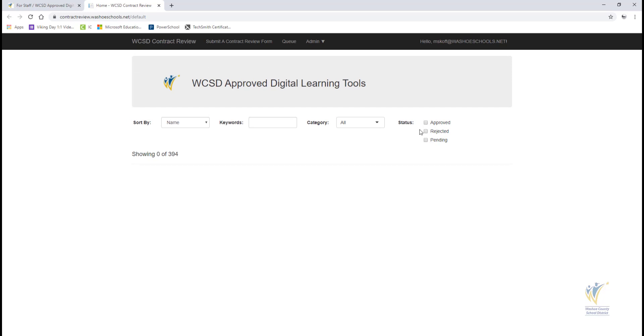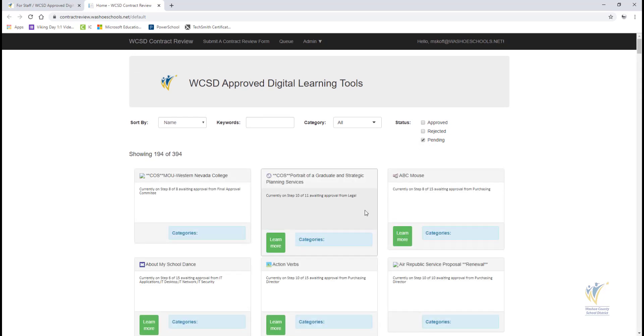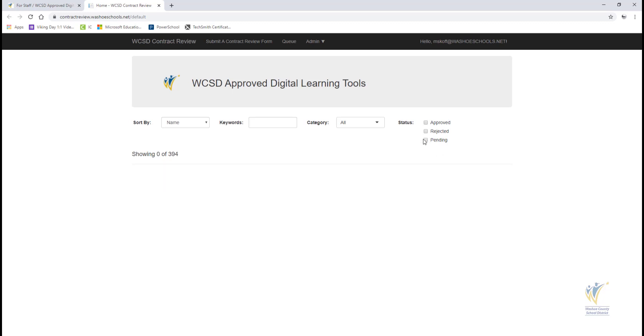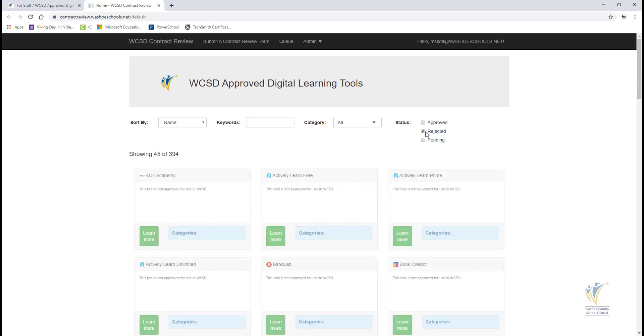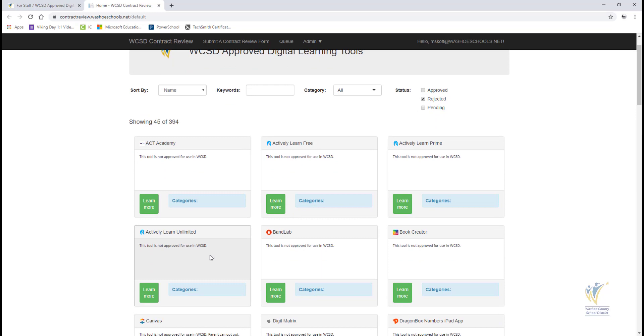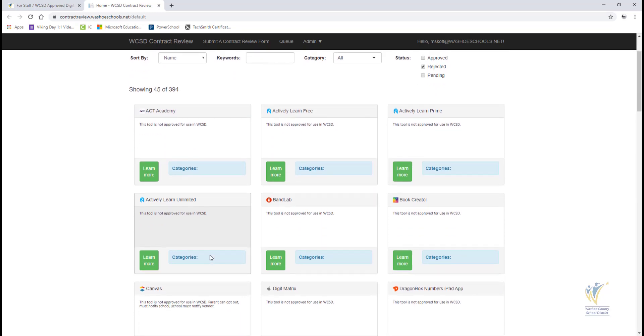If a tool is pending, it shows the current step of the process and department responsible. If a tool is rejected, it may not be used in Washoe County School District.